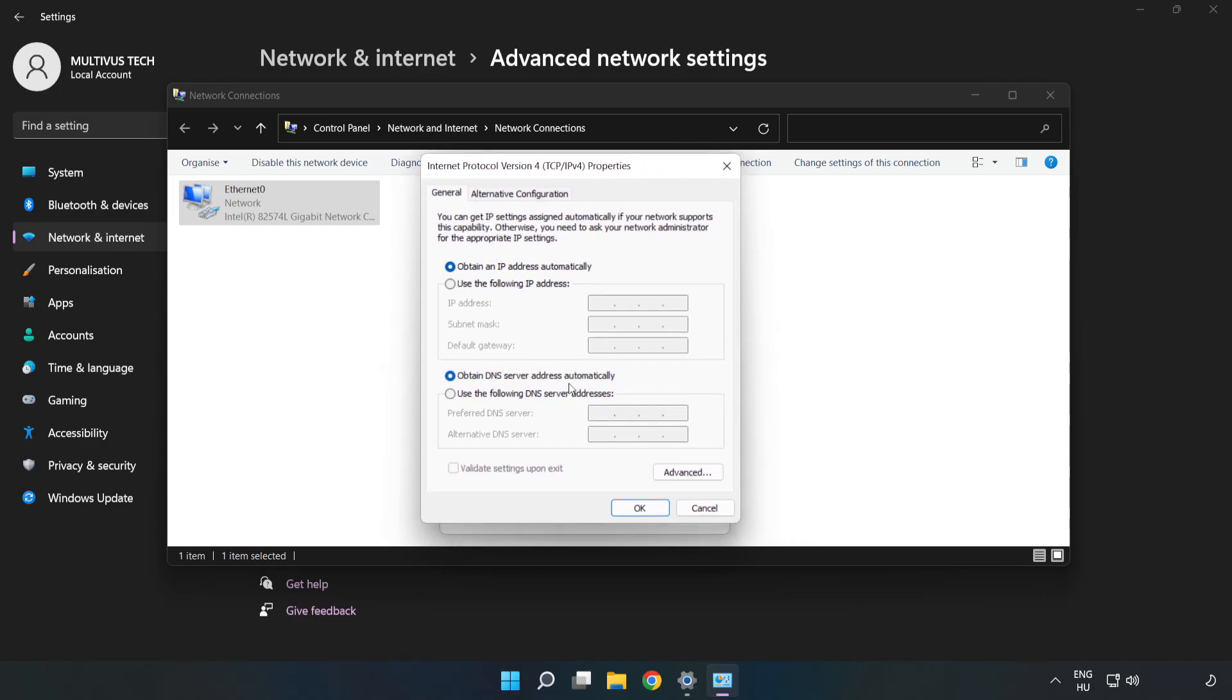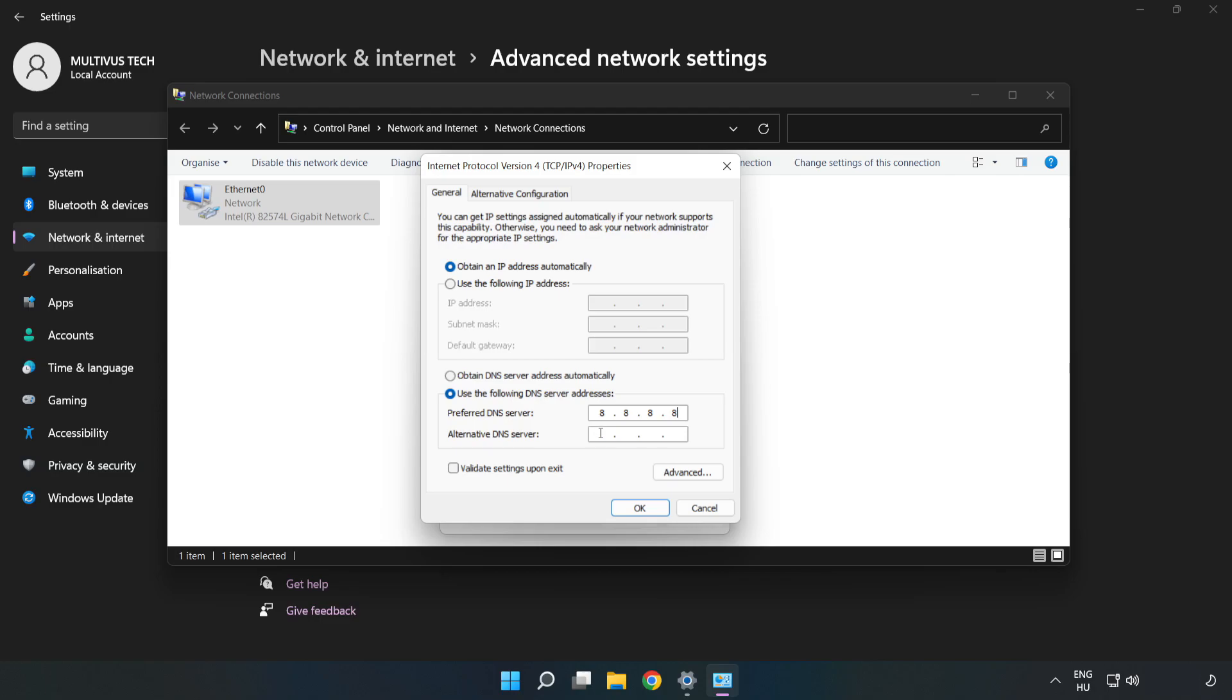Click Use the Following DNS Server Addresses. Type 8.8.8.8, then type 8.8.4.4.